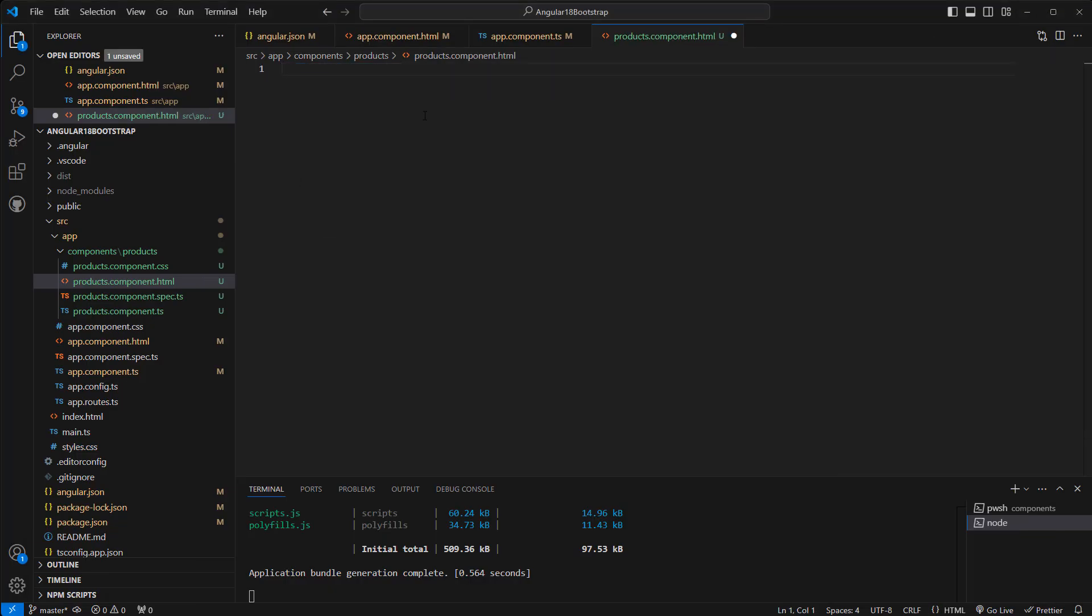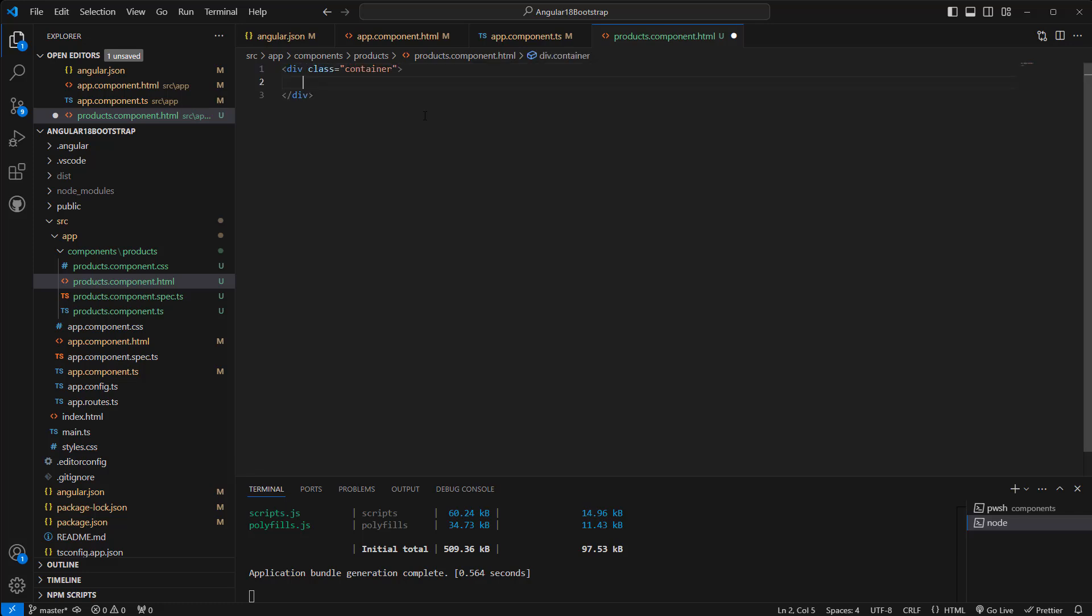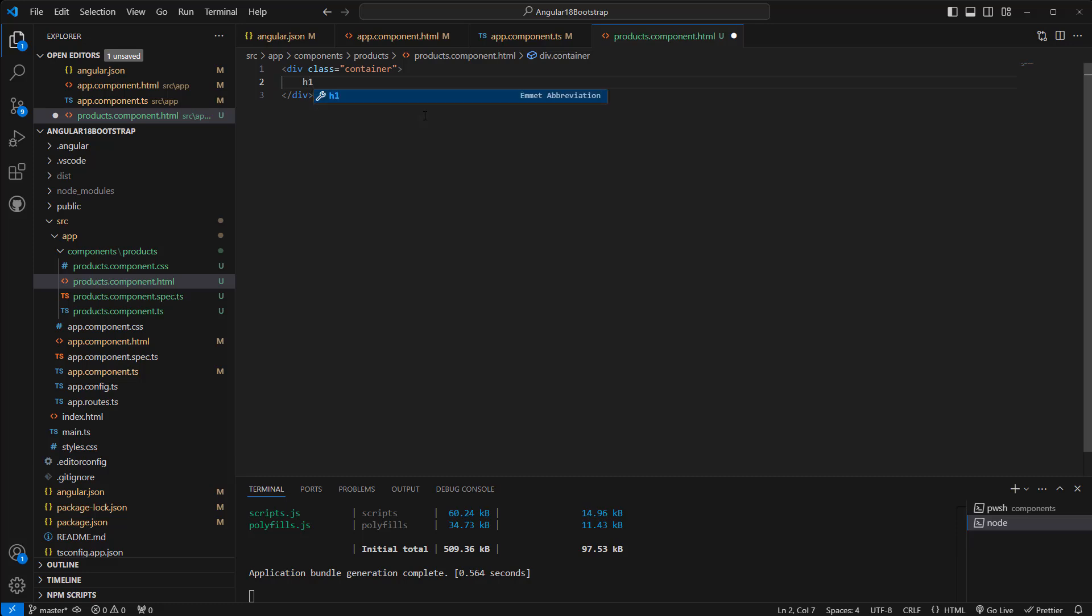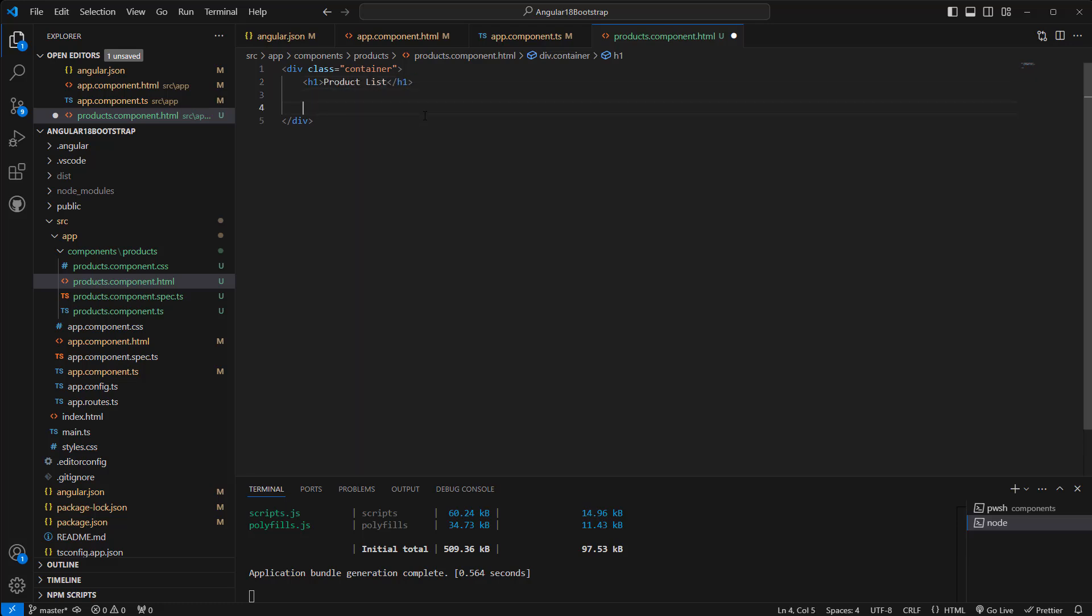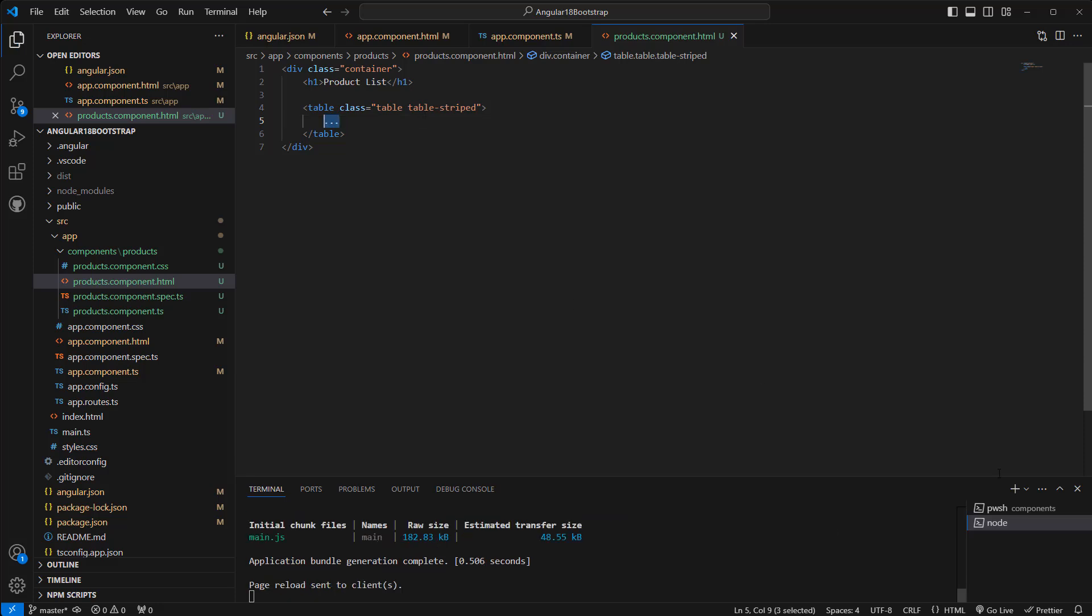First of all, I want to add a class called container here, and here I can add one h1 tag. Let's say 'Product List.' Then I want to add the table. Okay, so this is our table structure. Now let's save it and go back to the browser. Let's see how it looks like. Yep, it is showing up, right?